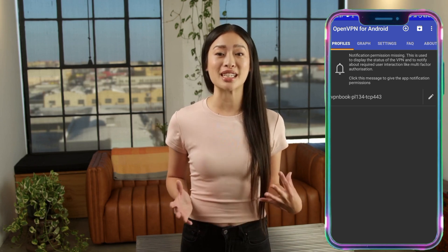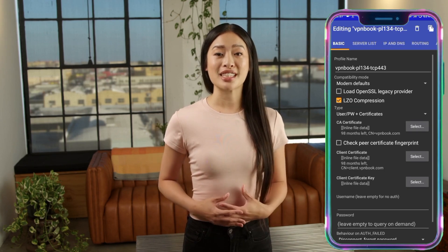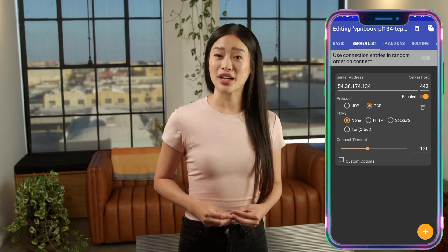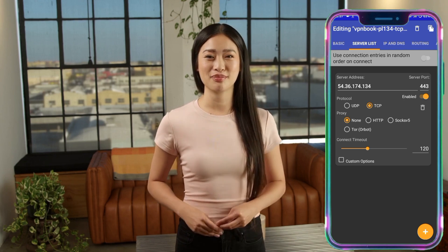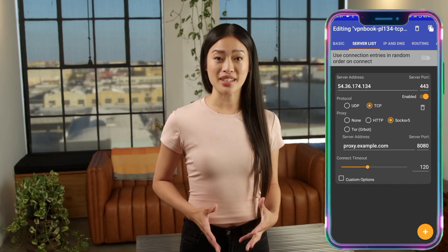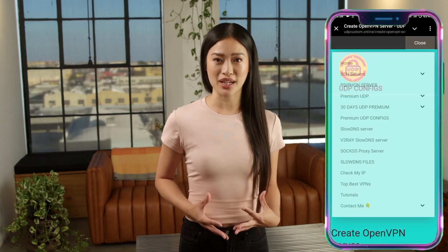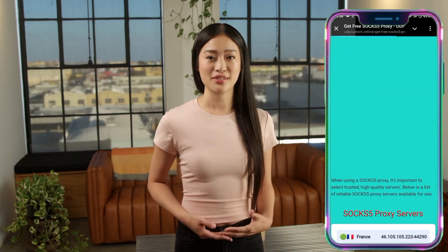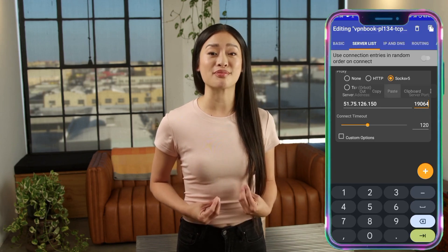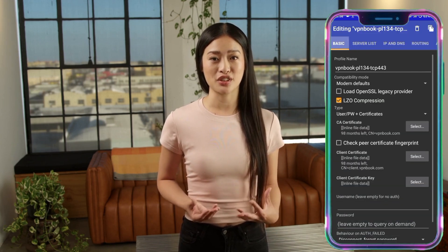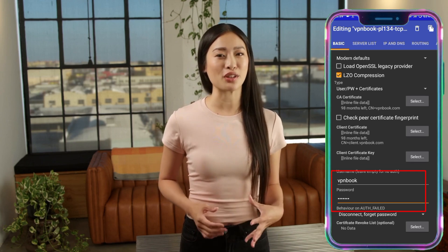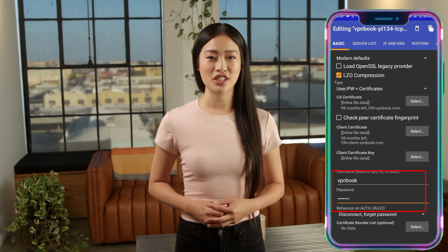Here, you'll see an option to choose the proxy type. Tap on it and select SOCKS5 from the list. If you don't have a SOCKS5 server, don't worry — go back to the UDP Custom website, tap on the menu button, and select SOCKS5 server from the list. Copy the server details and paste them into the OpenVPN app. Next, go to the basic settings and enter the password for the OpenVPN server that you copied earlier. This step is crucial to ensure a secure connection.